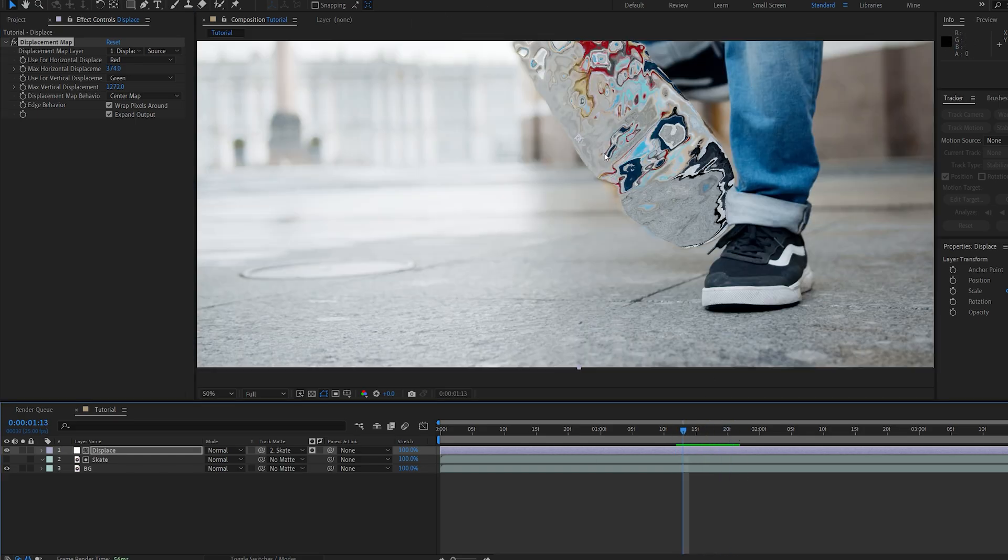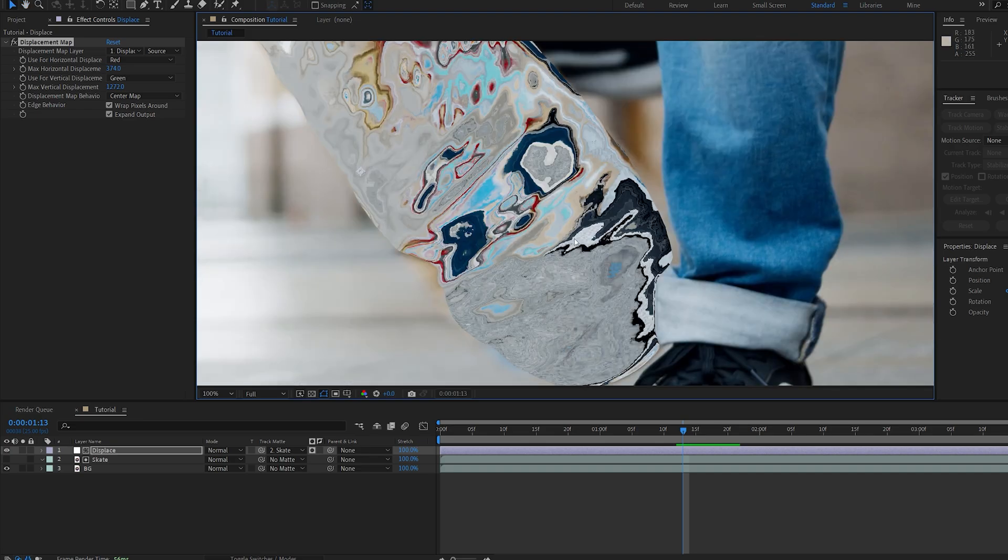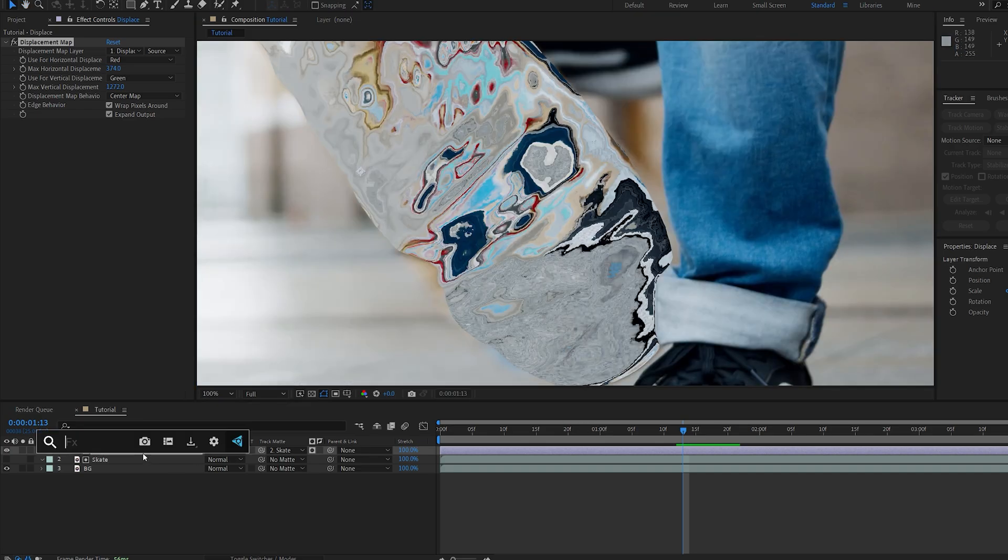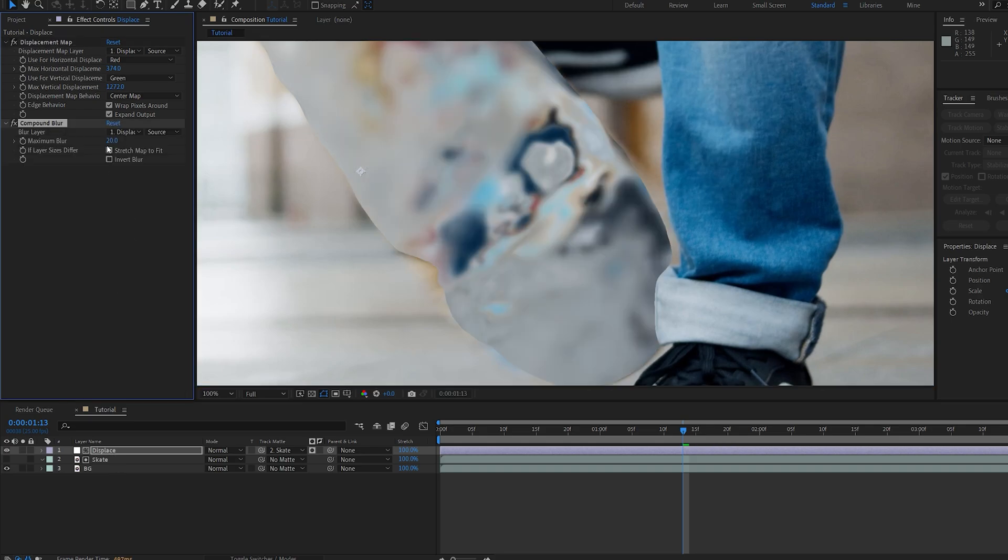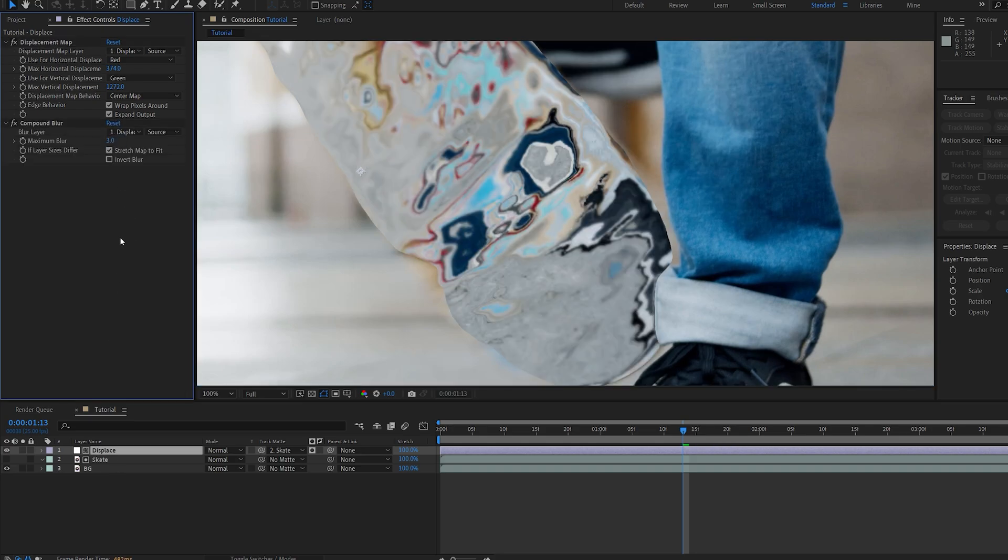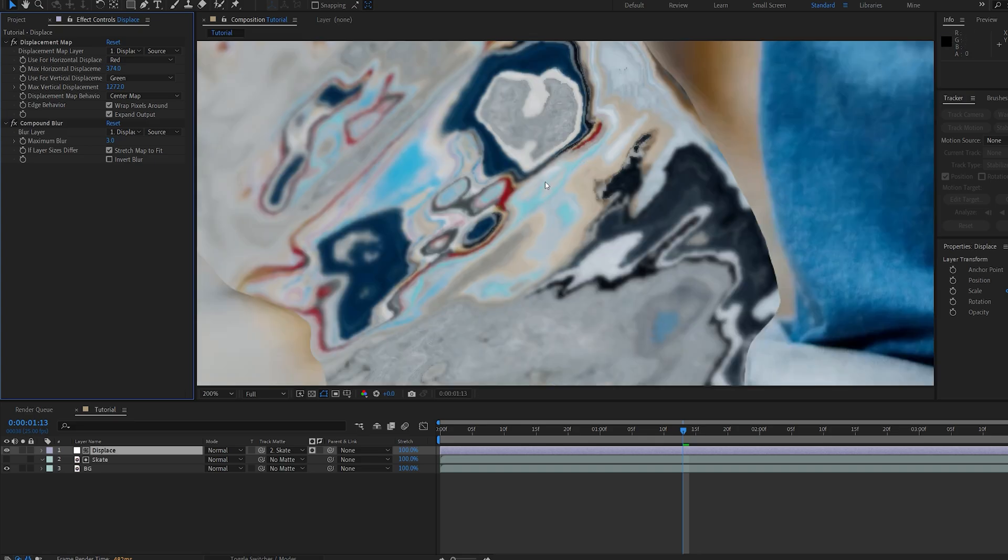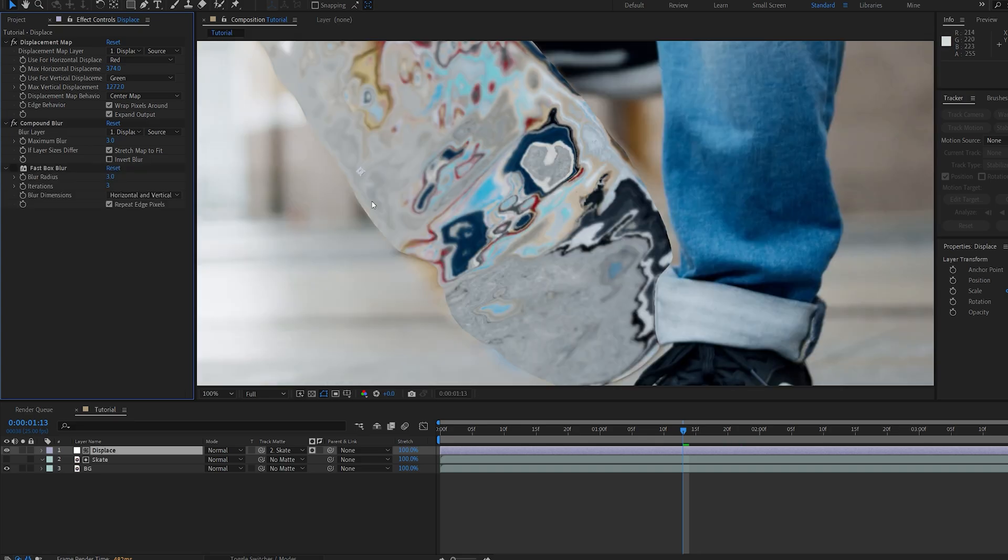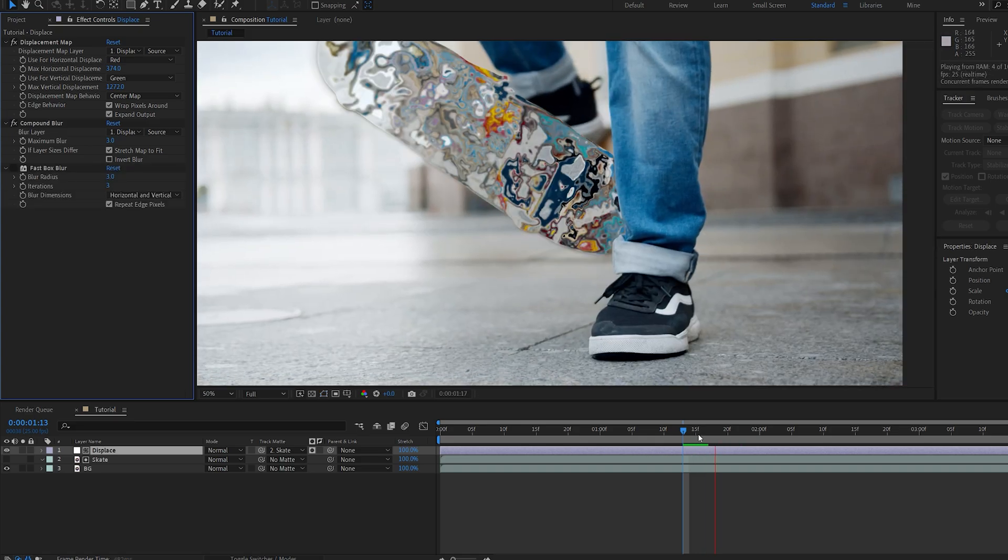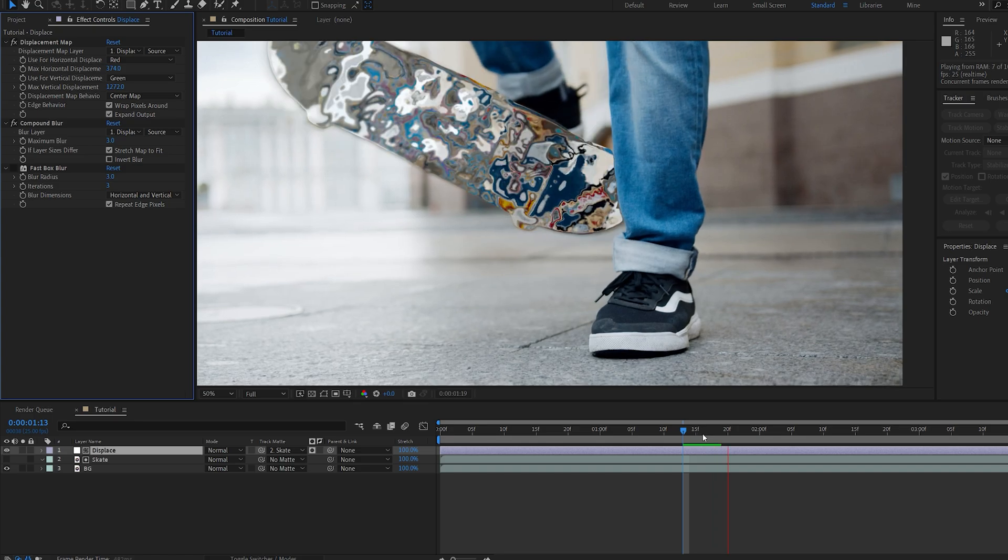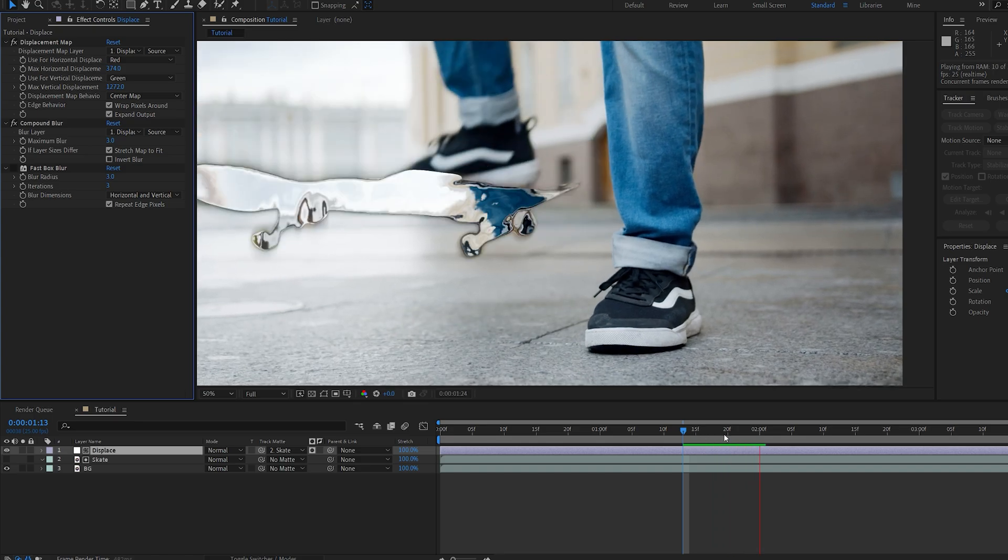Now what I don't like about this is our edges here are kind of sharp. So what I like to add is a compound blur, and this blur in particular makes it look kind of frosty. So if I set this to three, you can see we're getting this sort of frosty effect here. Something about compound blur makes it look much nicer, so I'll be going with it.